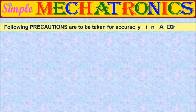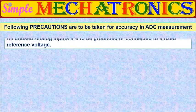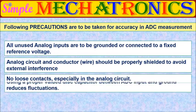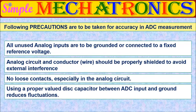Please note the precautions to be taken for accuracy while using analog to digital conversion system.